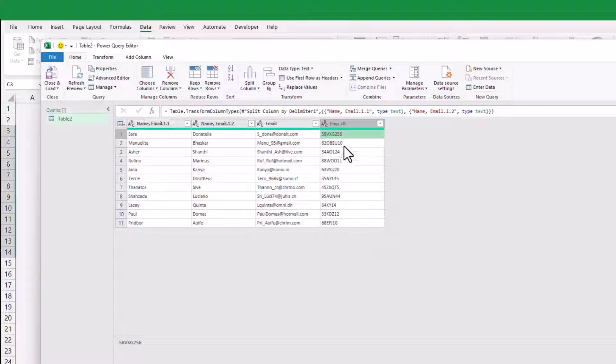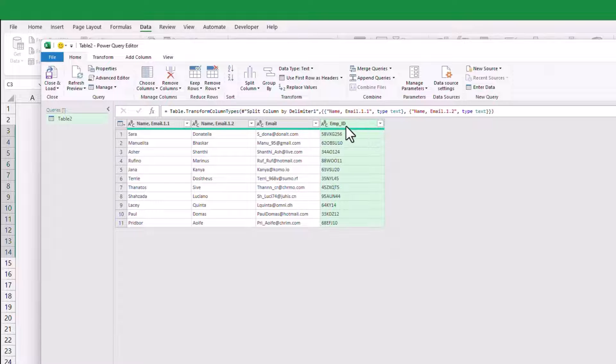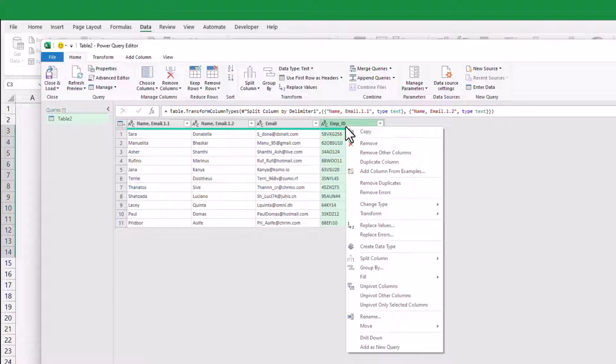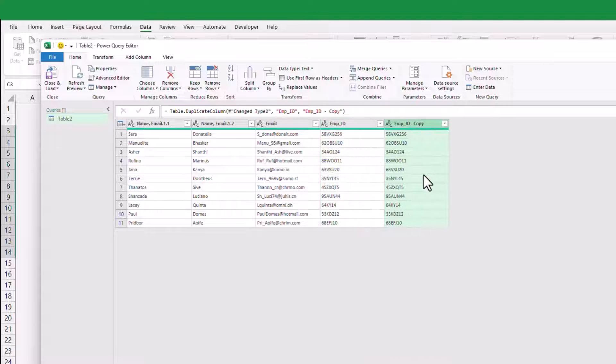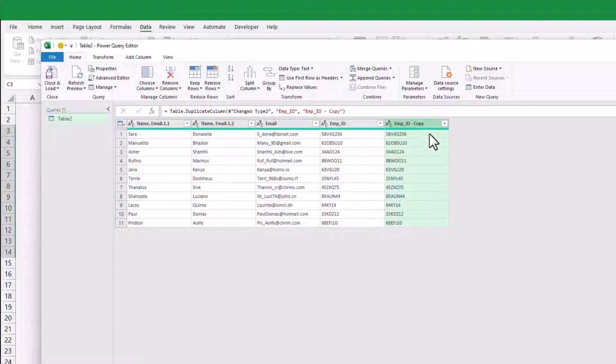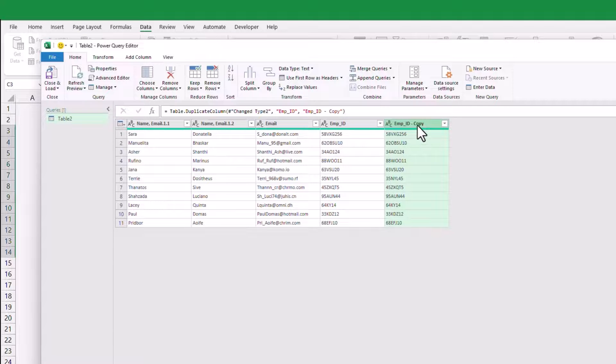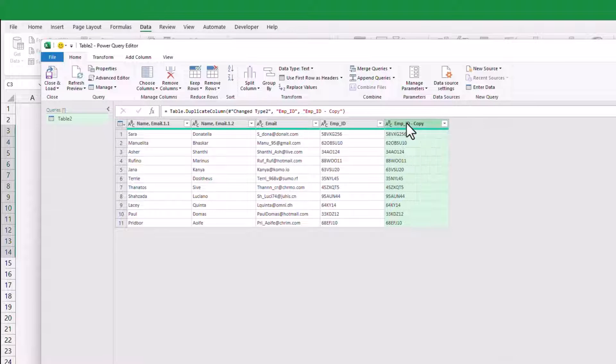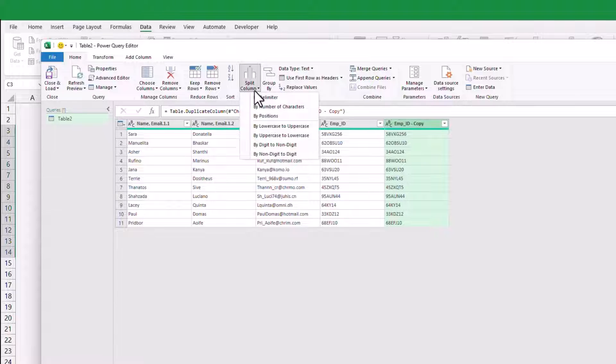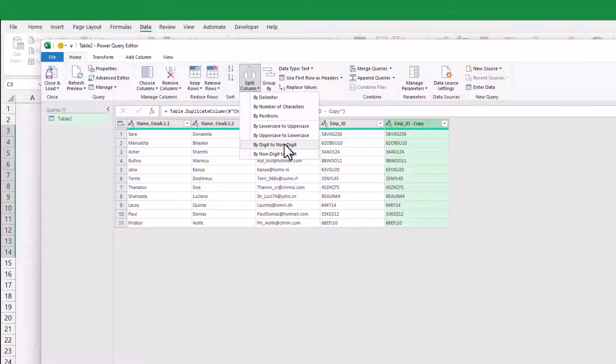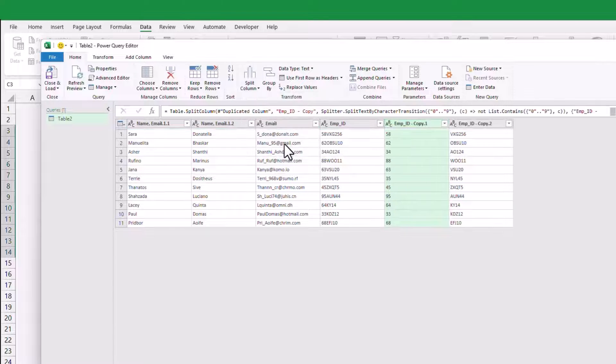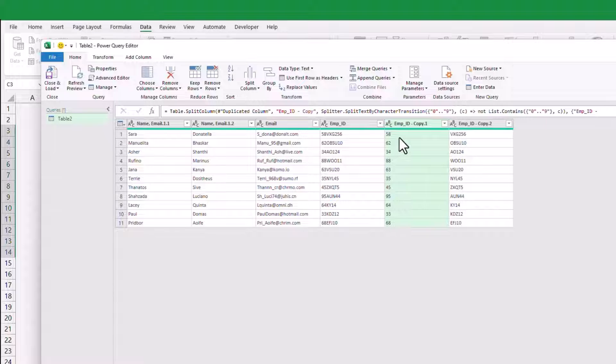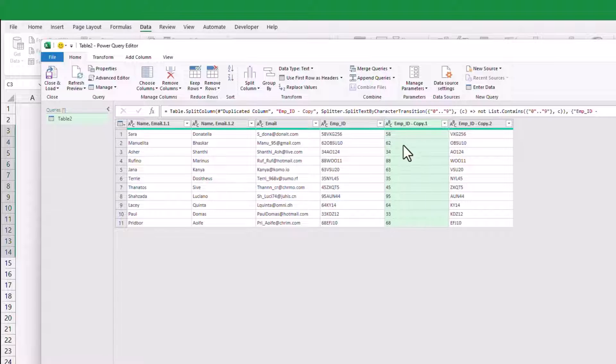Before we proceed, let's start by duplicating the employee ID column. This way, we can keep the original data intact. Now, using the Split Column option, we'll select by digit to non-digit. Since the employee ID starts with digits followed by non-digit characters, this option will split the digits and non-digits into separate columns.